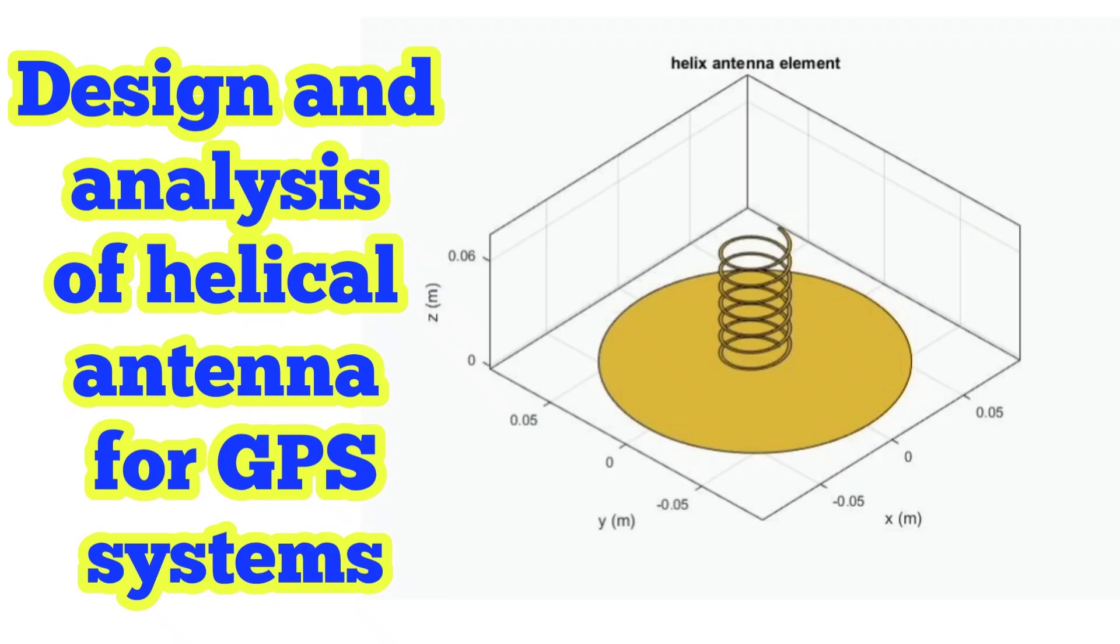Hello viewers, welcome back to the channel. Today we are going to discuss the major project: design and analysis of helical antenna for GPS systems.